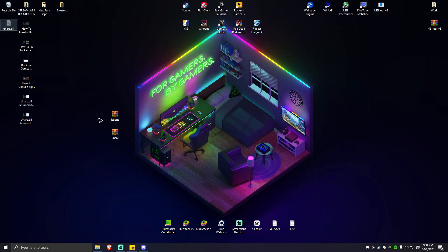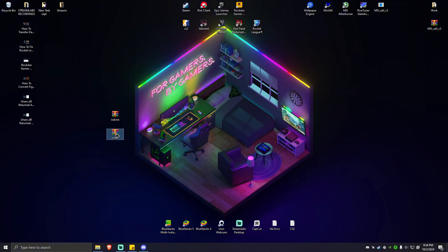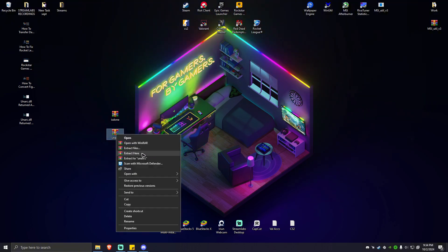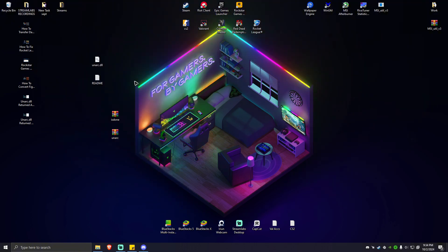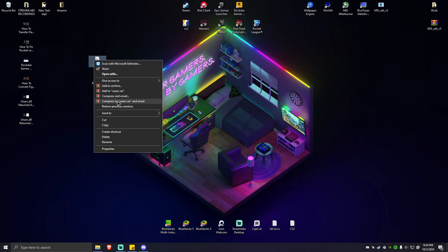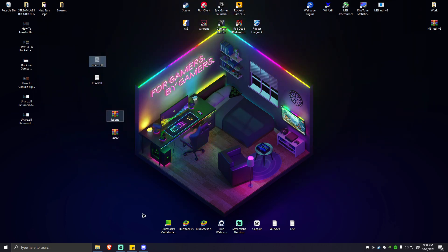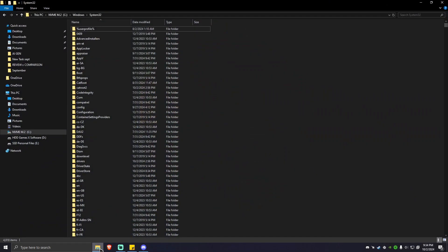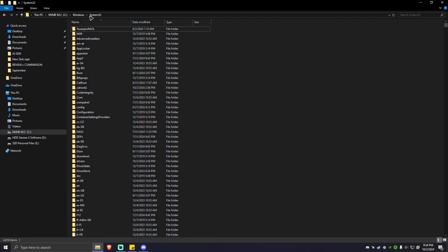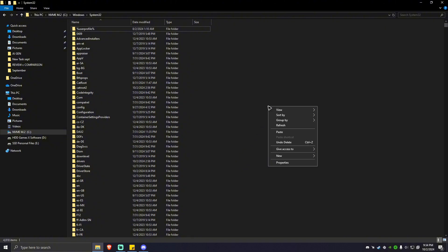Isdone.dll is moved to that folder, so we can delete this. Next is unarc, right-click, extract here, cut this one, and go back to the System32 folder. Right-click and paste.